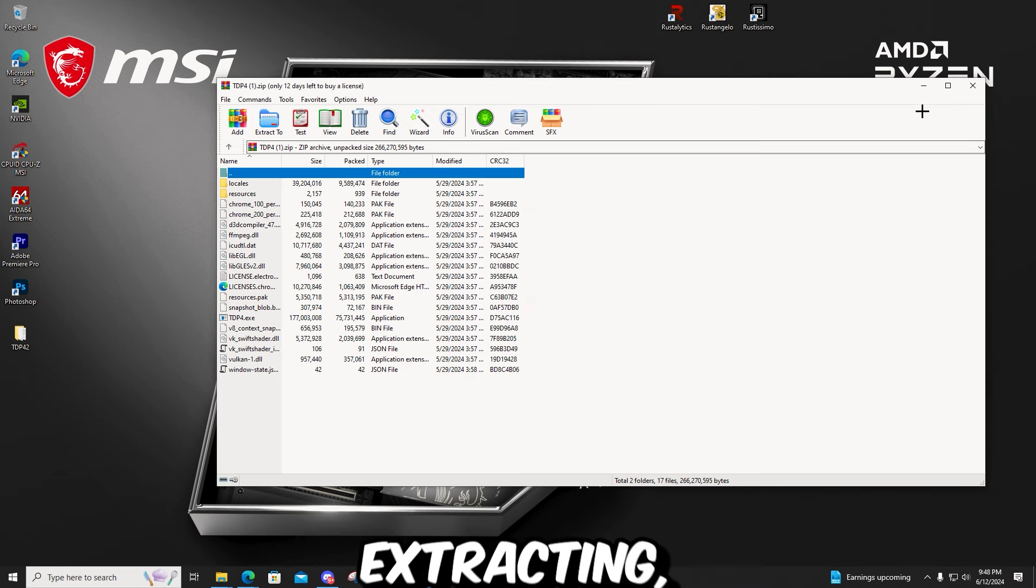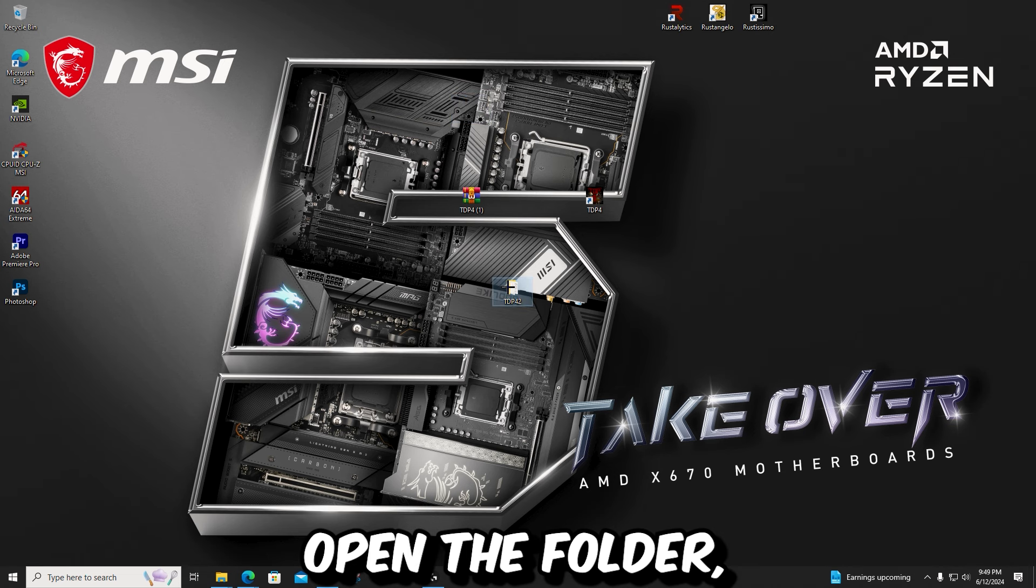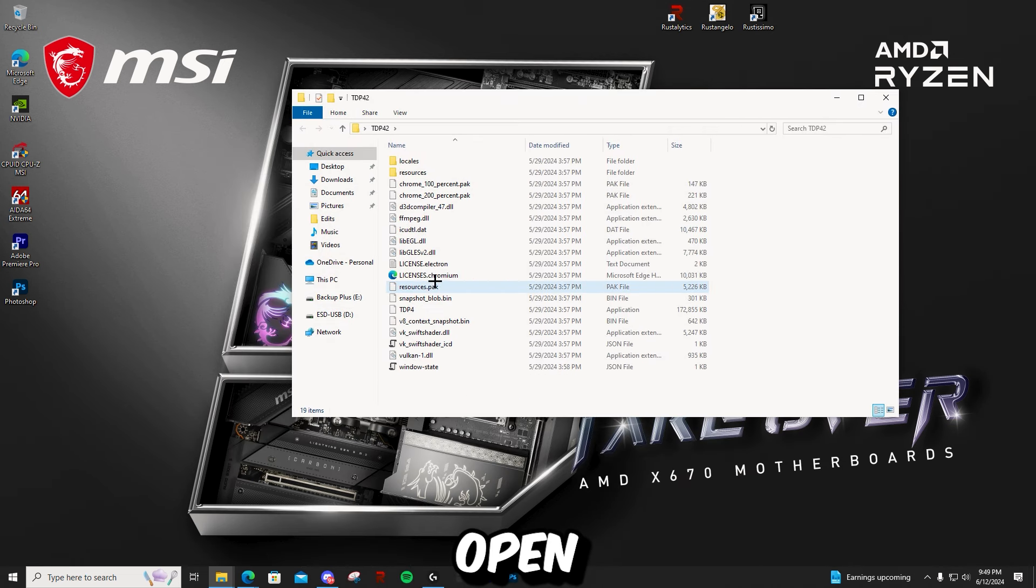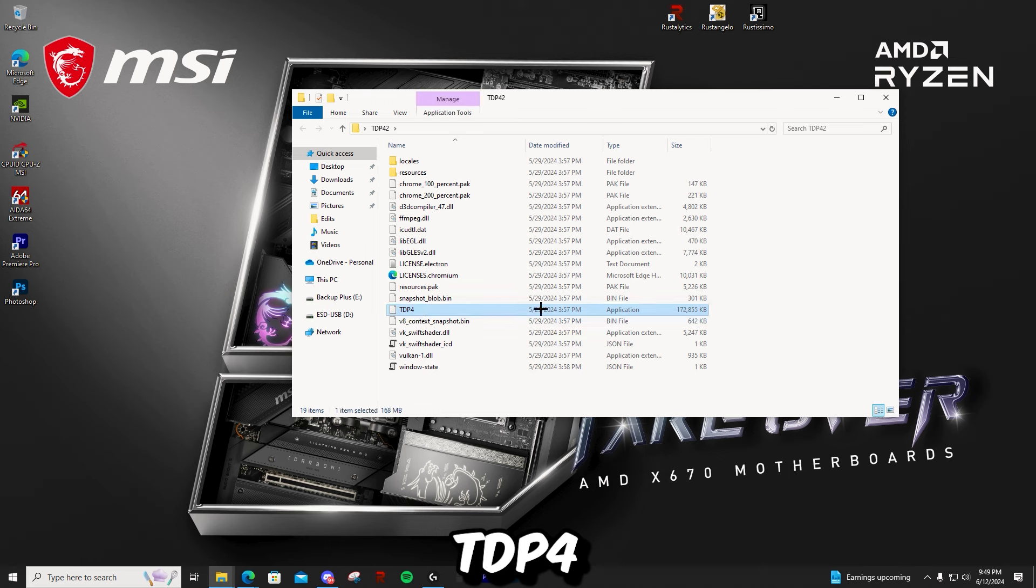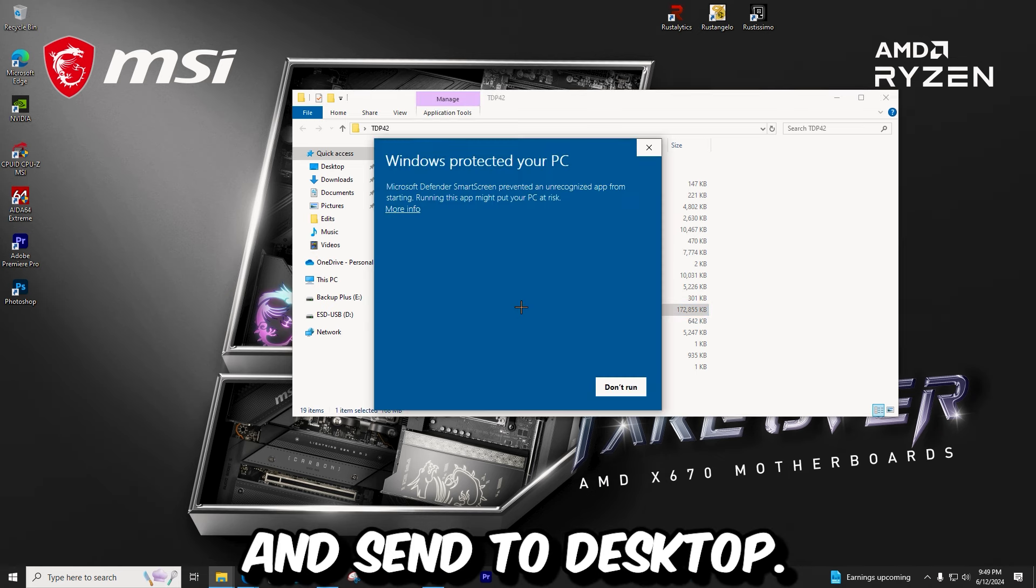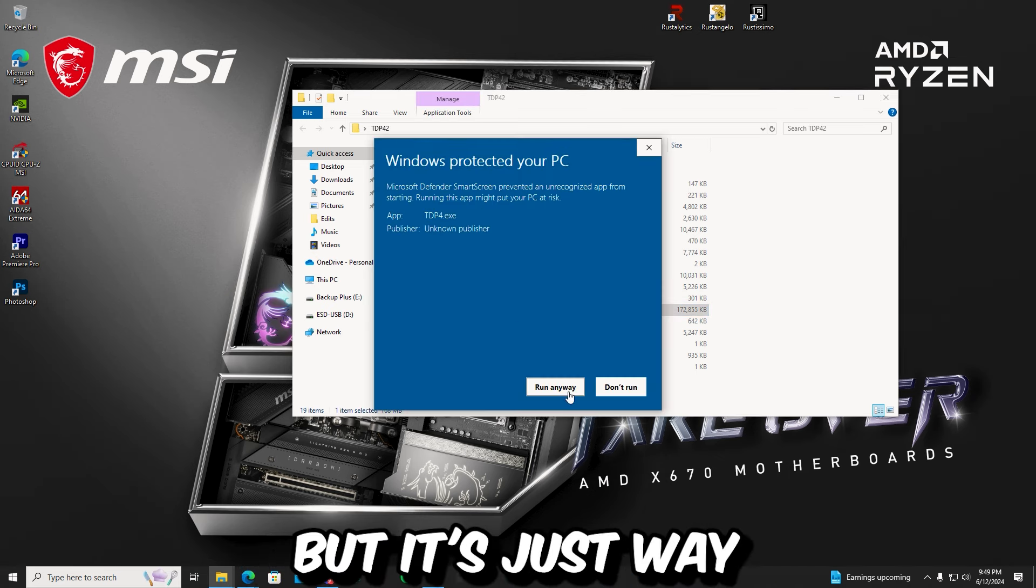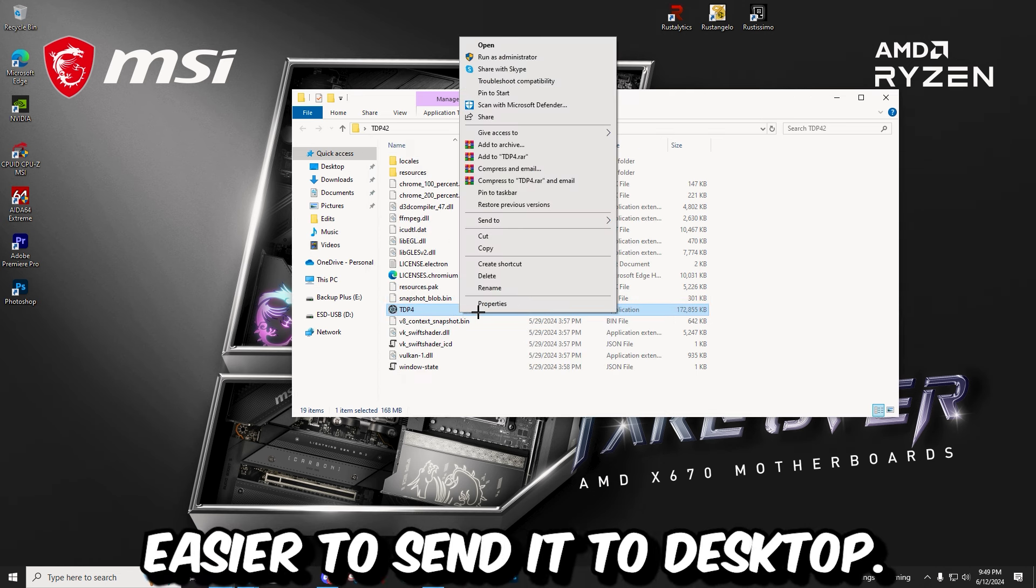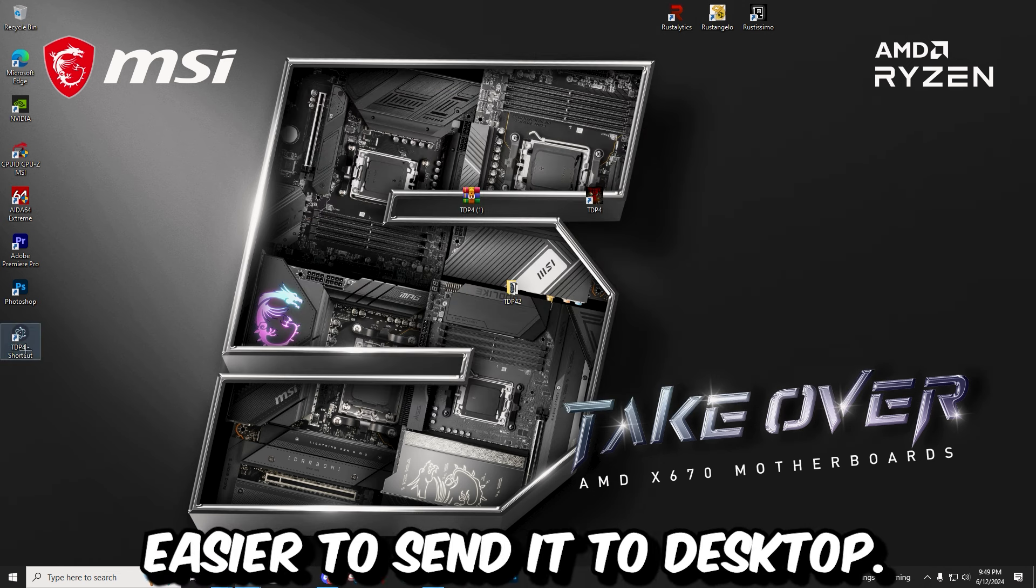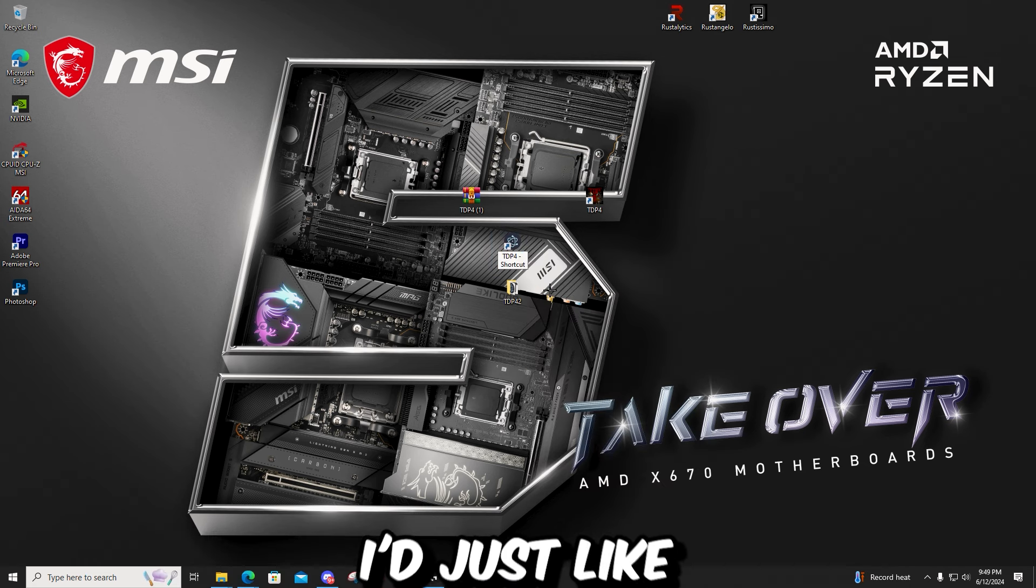Once it's extracting, open the folder. Open it. Right click TDP4 and send to desktop. Or you can open it like that, but it's just way easier to send it to desktop. Once it's on your desktop, it's ready to go.